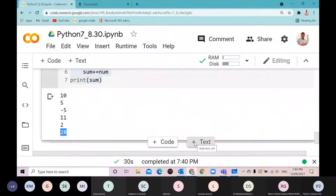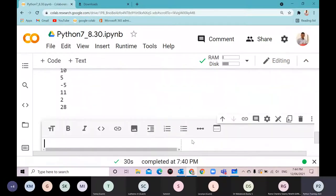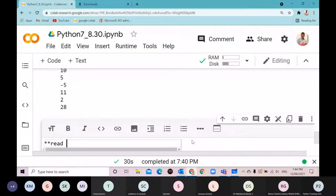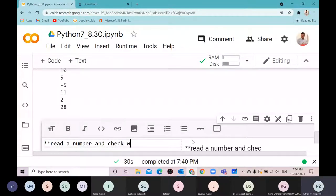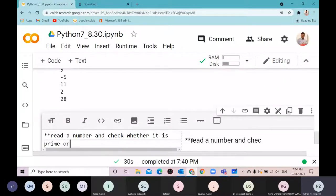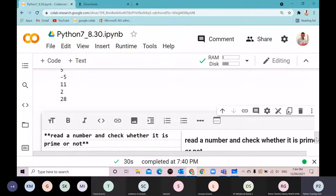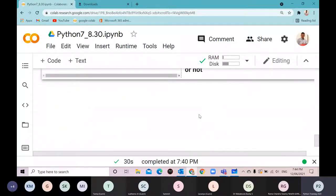This is a specialty of Python — no other language has this facility. Let's write a program to read a number and check whether it is prime or not.